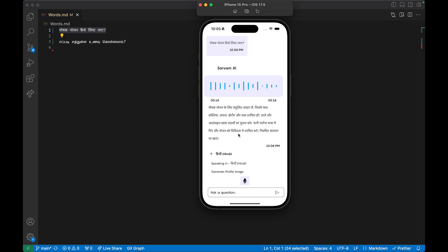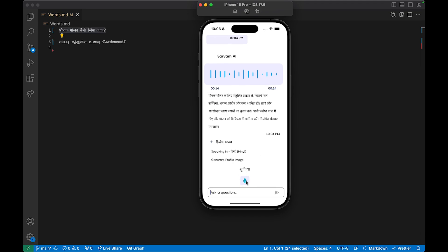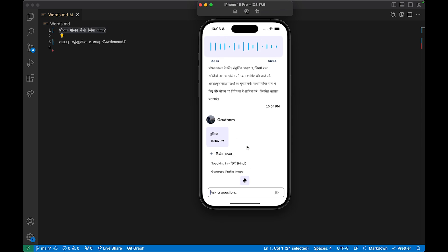I'm going to switch to Hindi and attempt to speak. I'll tap on this, which prompts a permission dialog. Once I tap on that and say 'Sukriya', you can see it has been transcribed and processed.